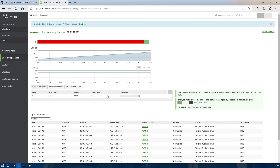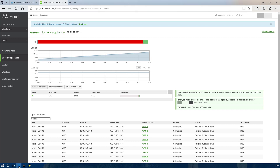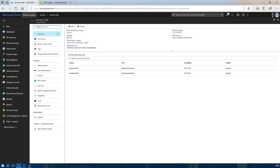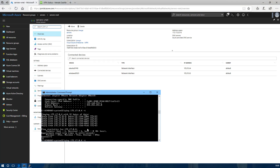On the Meraki status page we should see traffic from my PC, which is the source, to the Ubuntu server in Azure, which is the destination. We will just try the Windows server as well.